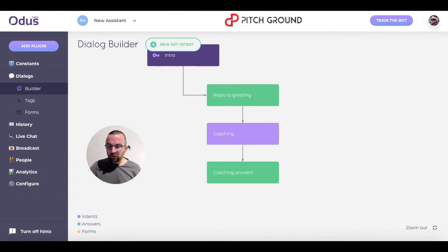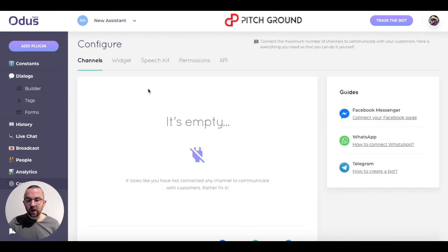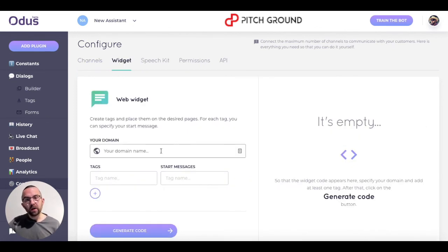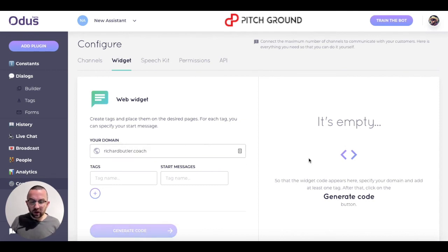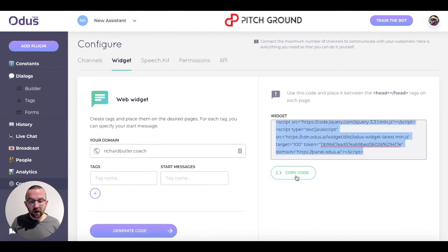I want to go to configure. You'll see it says my channels are empty here. The first thing I want to do is create the widget to put this bot on my domain — I'm going to put this on richardbutler.coach. I'm going to click 'generate code' and this code comes up here. I simply click on 'copy code' and put that on my website.